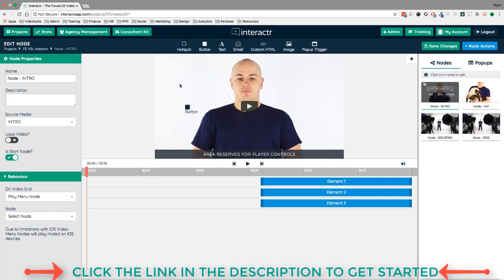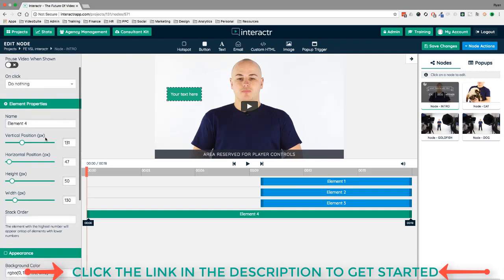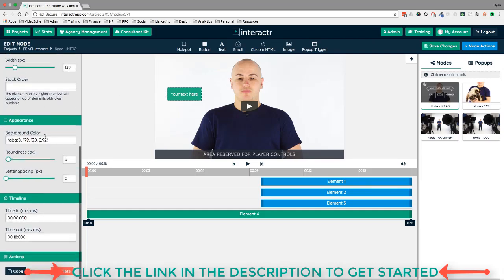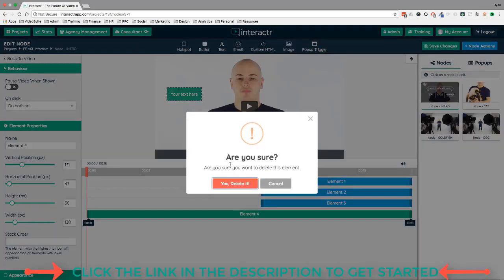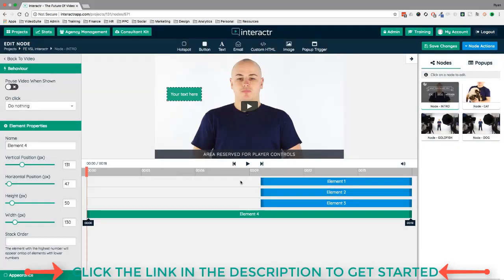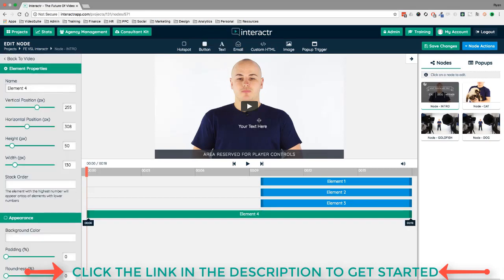Buttons work the same as hotspots, but buttons are physical visible elements that appear on the video rather than invisible ones. You can change the color, text, size, and overall look all in the left panel. Text is self-explanatory — you can add text overlays to the video. I'll delete these since we don't need them for this demo.